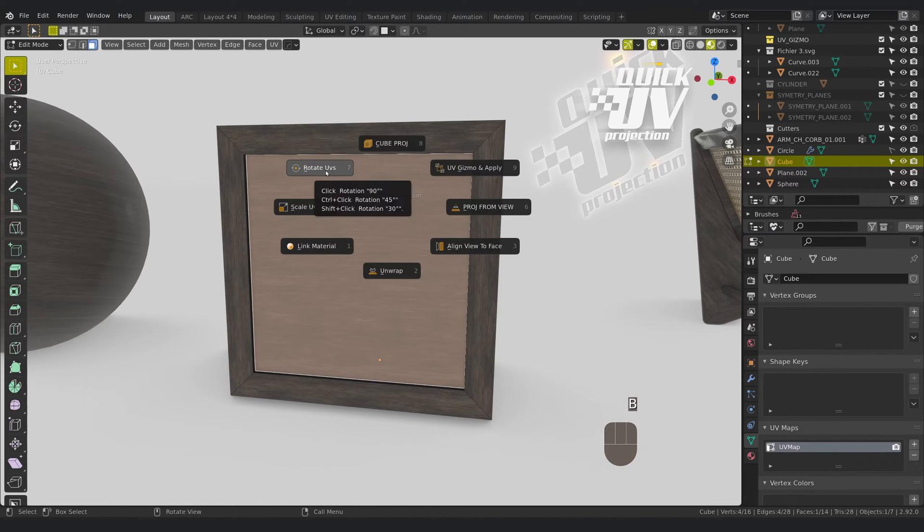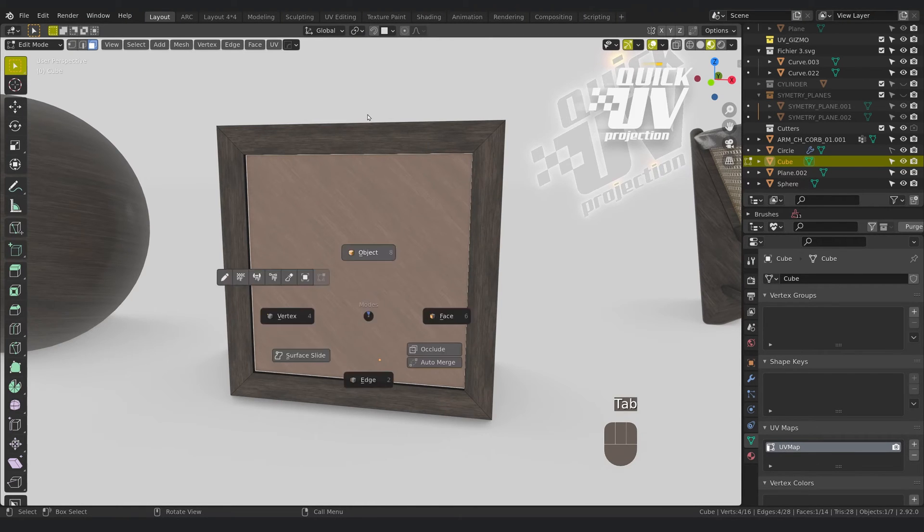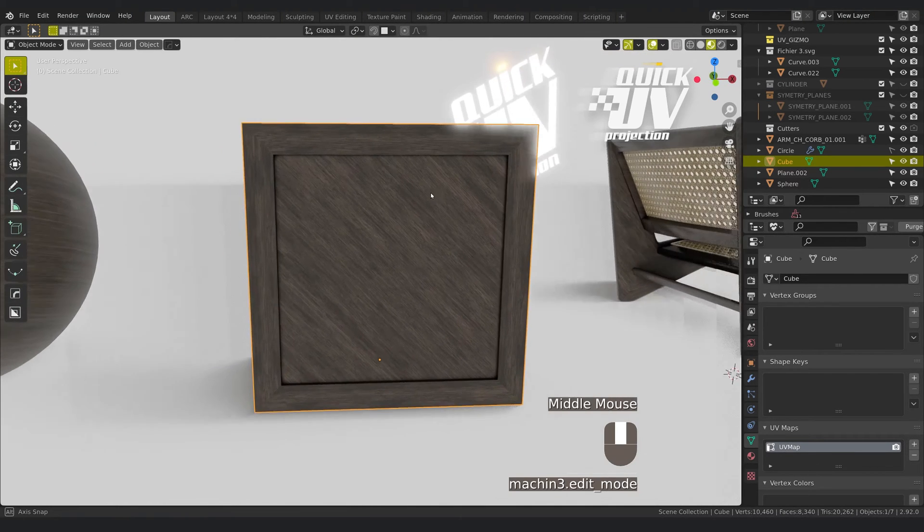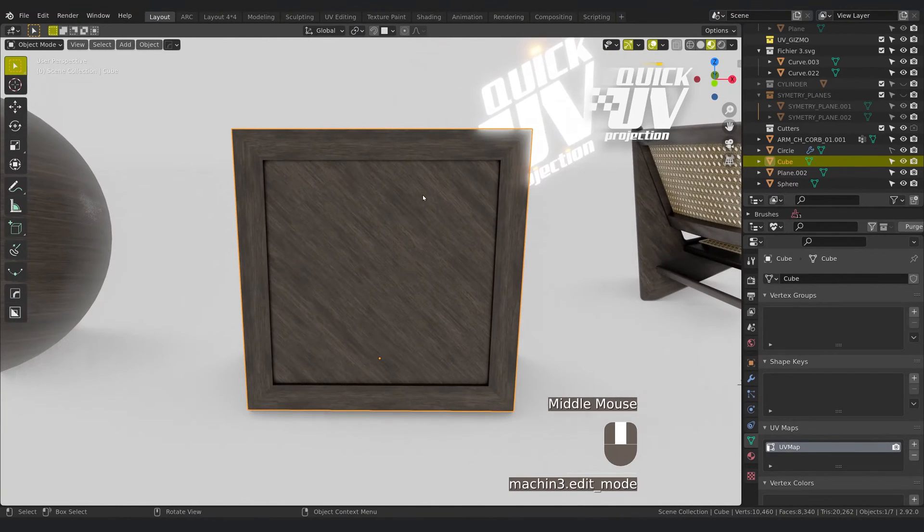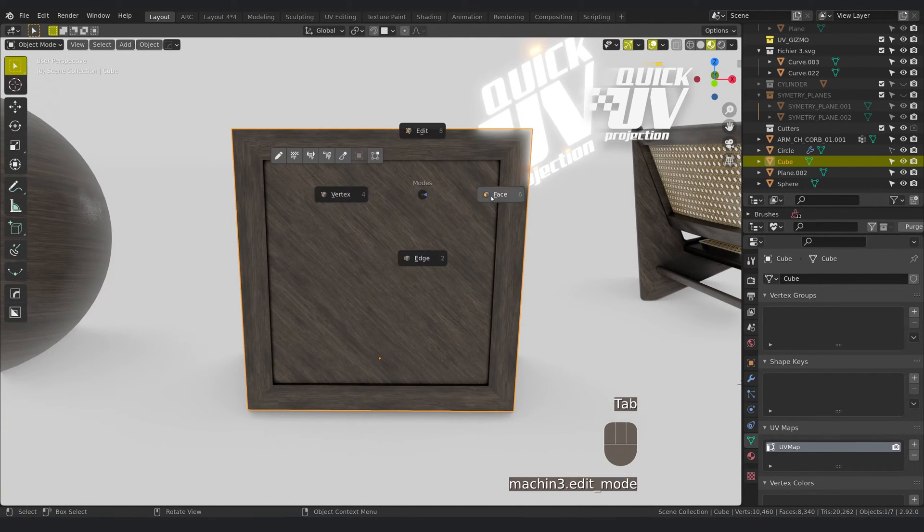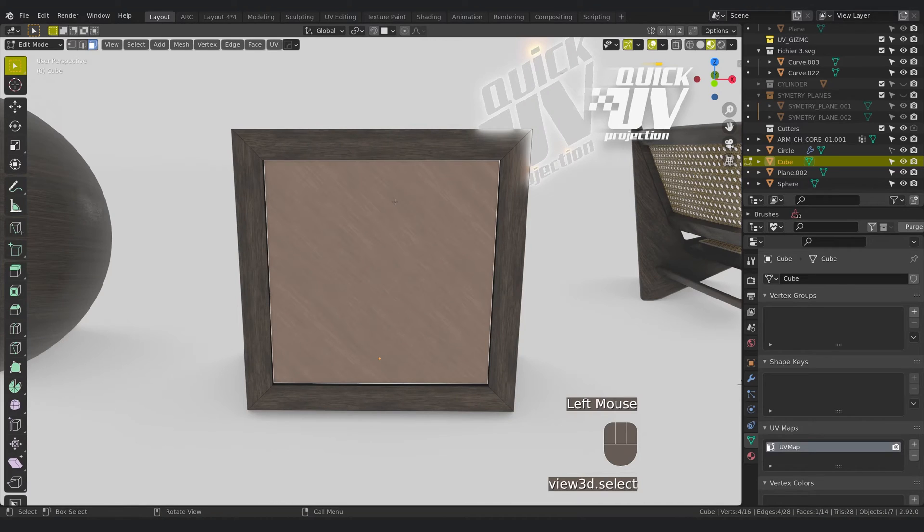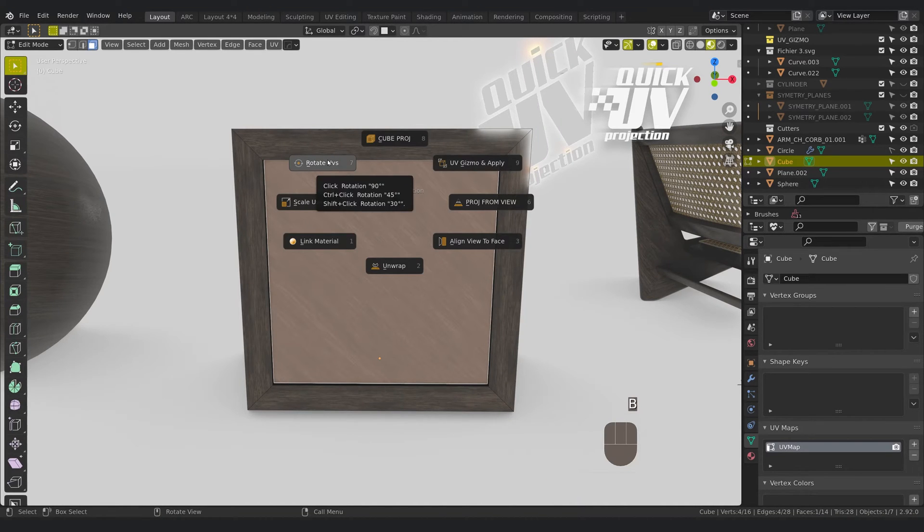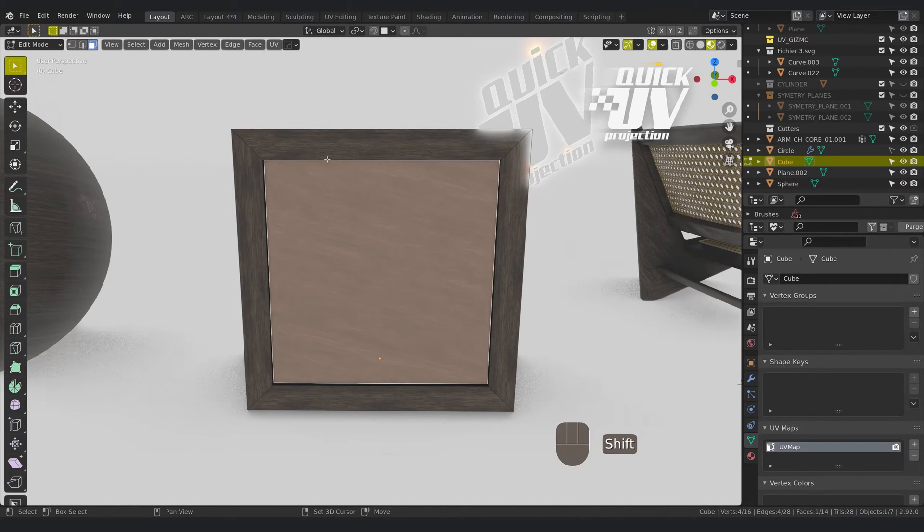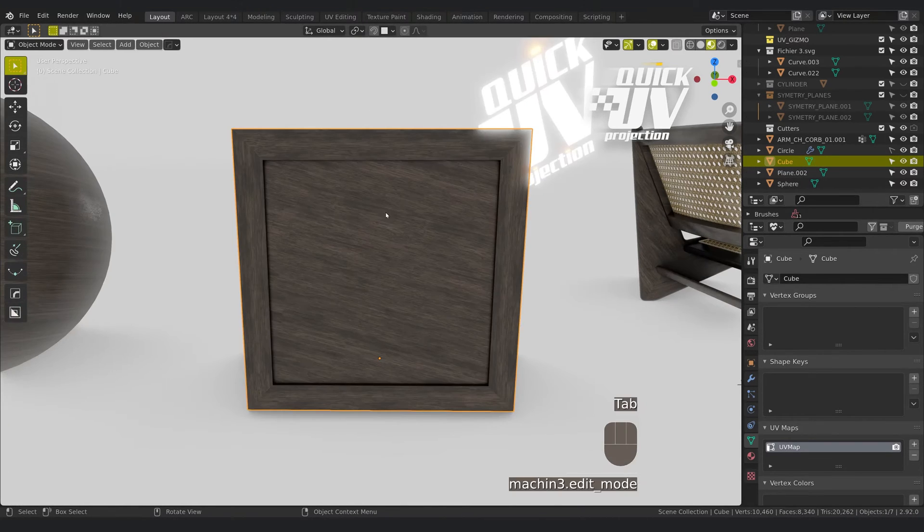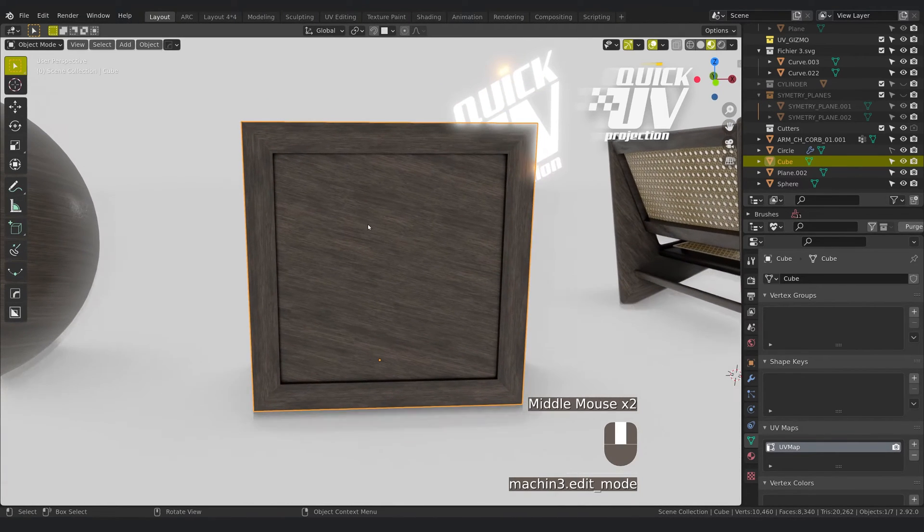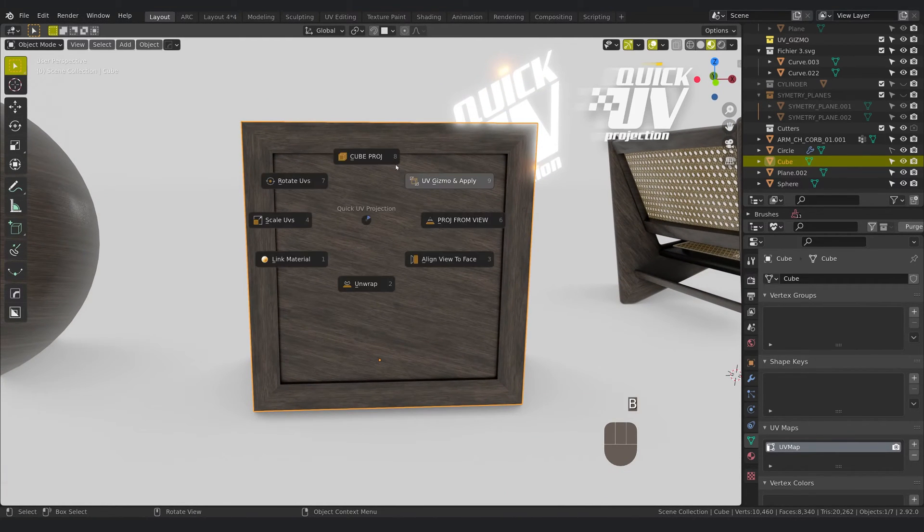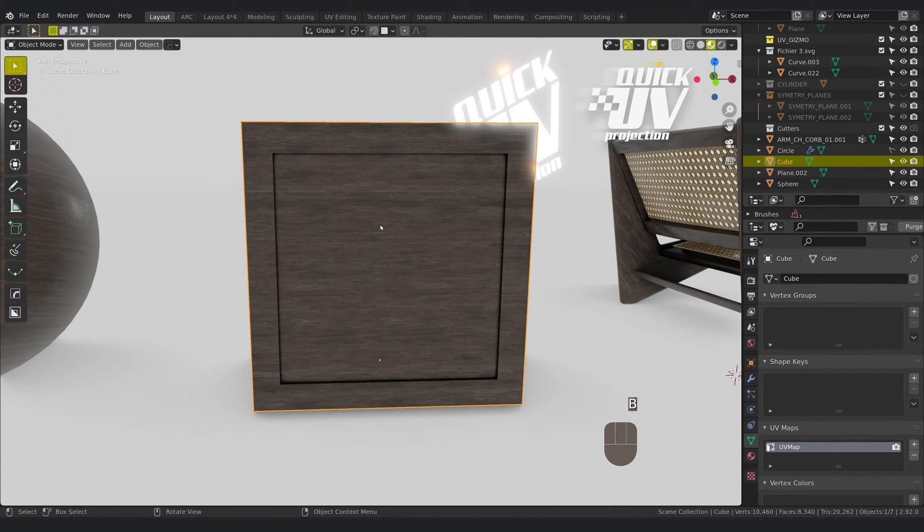45 degrees with control click, or you have here with shift click 30 degrees. Let's start with cube projection.